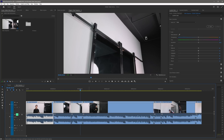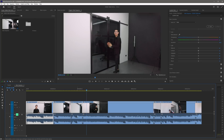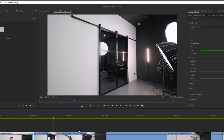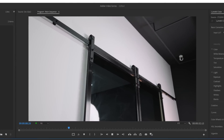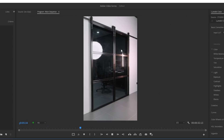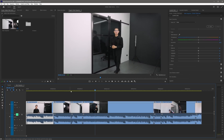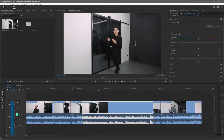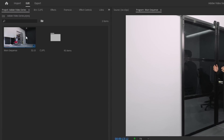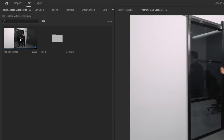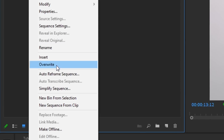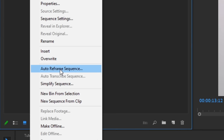Now that we know how to automatically cut out scenes in Premiere Pro, let's proceed to our next tip: Auto Framing. Say you have a landscape sequence but you want to quickly change it into a vertical orientation. Instead of manually creating a new sequence and reframing each clip one by one, all you have to do is go to your project panel, right-click on your sequence, then select Auto Reframe Sequence.